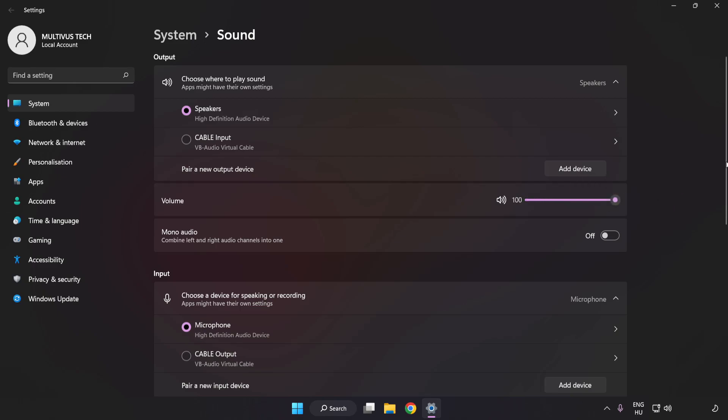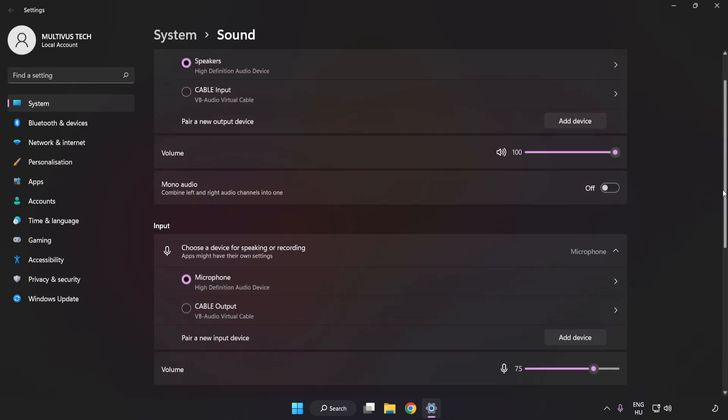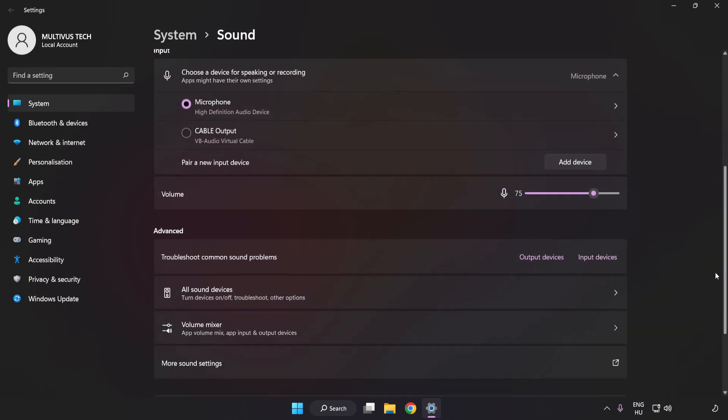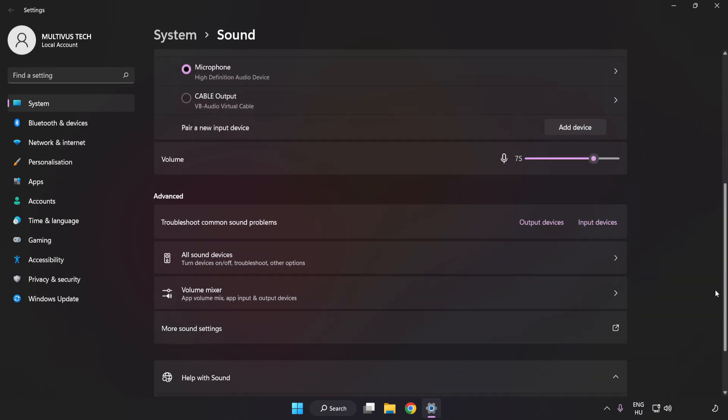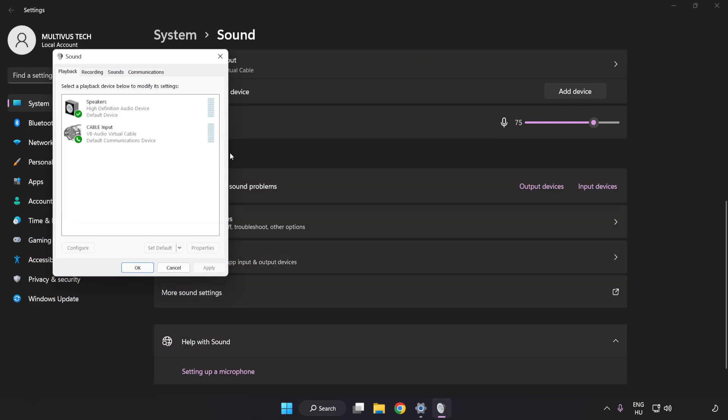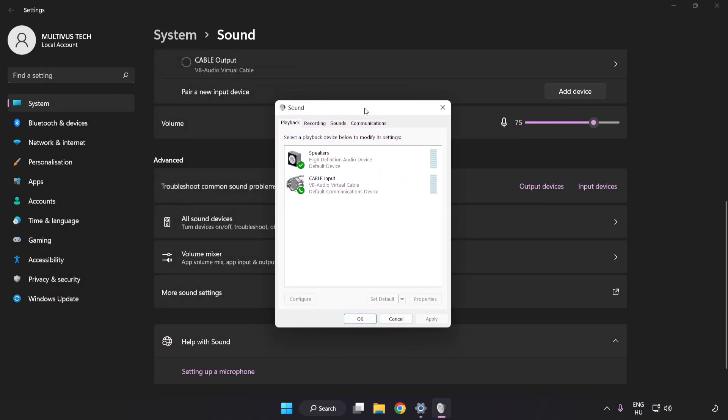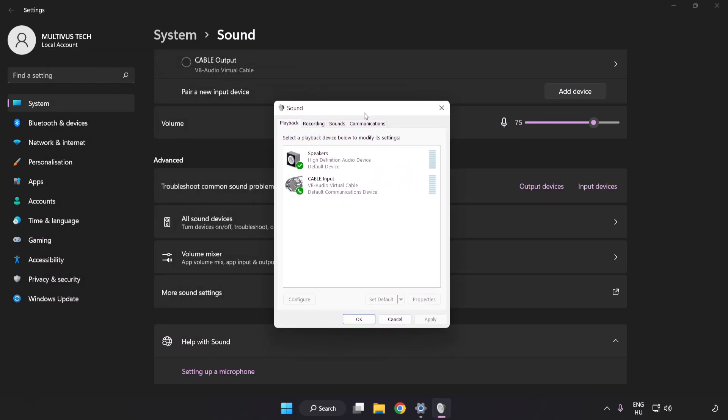Scroll down. Click More Sound Settings. Disable Not Used Audio Devices.